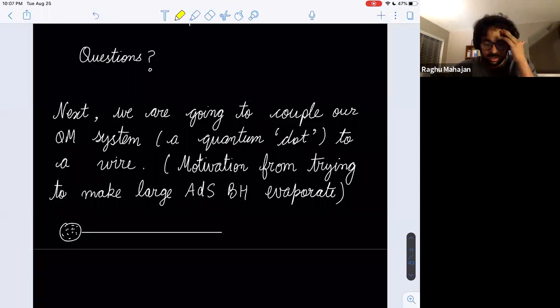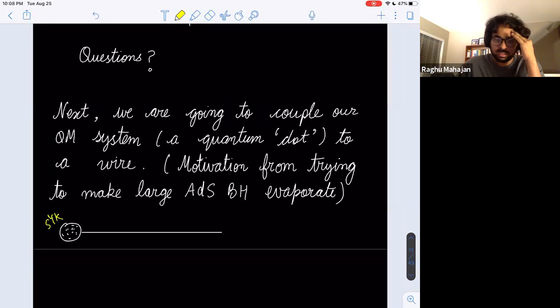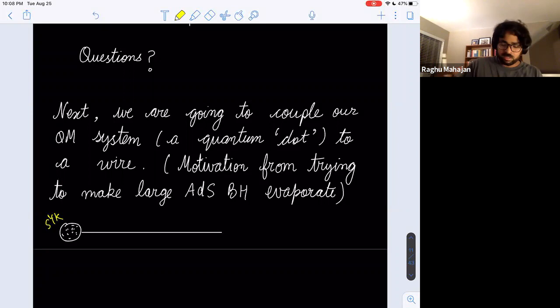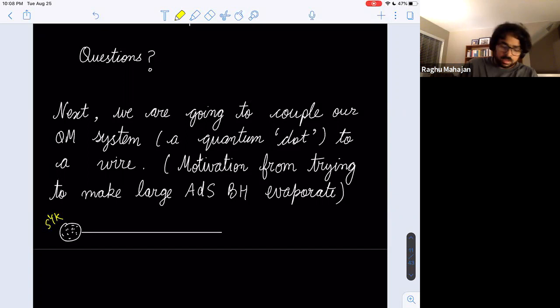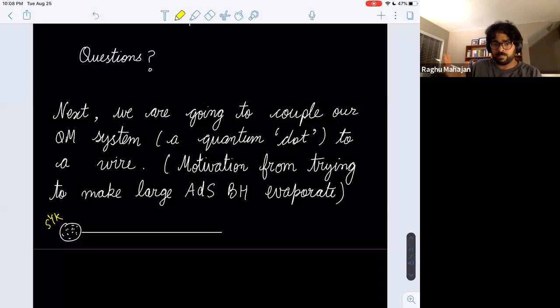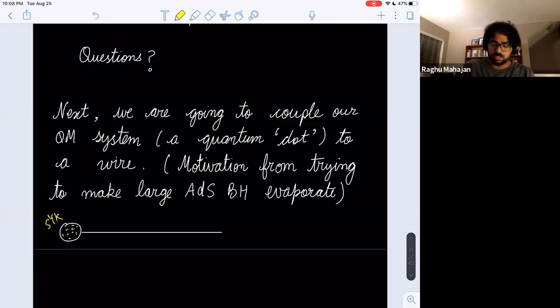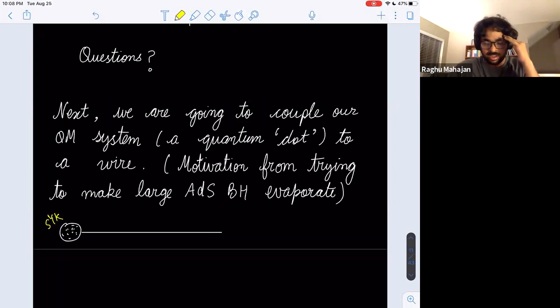Now we are going to couple our quantum mechanical system — this SYK quantum dot — to a one-dimensional wire. Think of it as probing an interesting system with some other quantum mechanical system in the lab. The motivation comes from trying to make a large ADS black hole evaporate: if this were N=4 super Yang-Mills simulated in your lab, you could try to pick away energy from it using some auxiliary system.